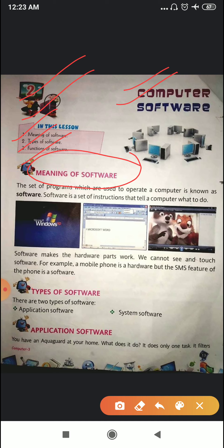Now, types of software. There are two types of software: application software and system software. First of all, we are going to revise application software. What is application software? I'll give you an example. You have an aqua guard at your home — what does it do? It does only one task: it filters the water.